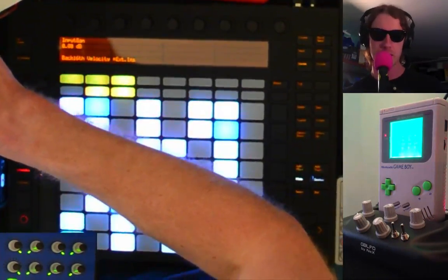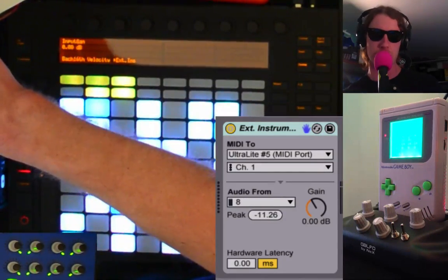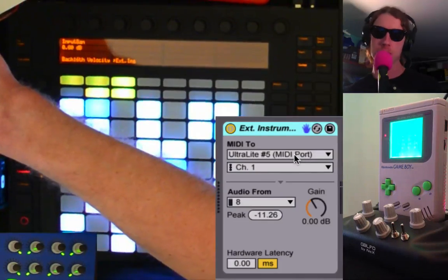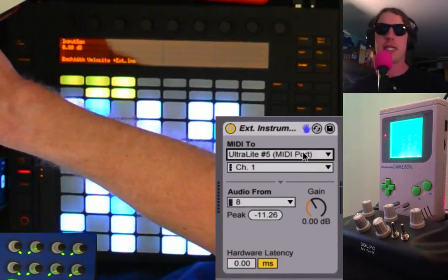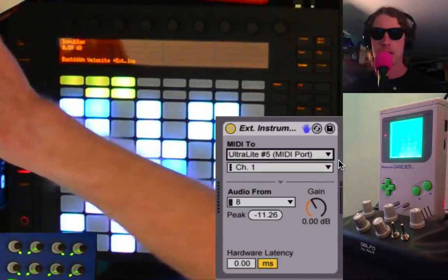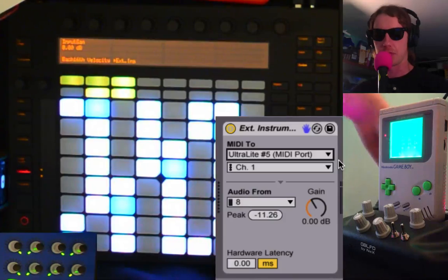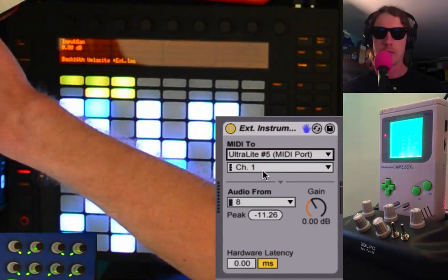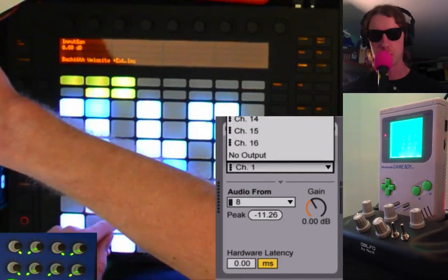You're just going to take the external instrument, which is inside your library under instrument, and just drag it in here. All you've got to do is select your audio interface MIDI out right here, which is my Motu Ultralight, and I've got that MIDI cable plugged from my Motu into the back of the SynthBoy. There are different channels you can choose, and the SynthBoy has five — you just heard channel one.